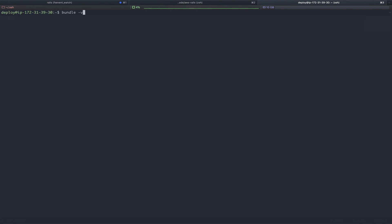You can double-check this install by typing bundle -v to see that we have 2.1.4. We're going to be using nginx as our web server, and fusion passenger as our app server. So let's install those packages now.